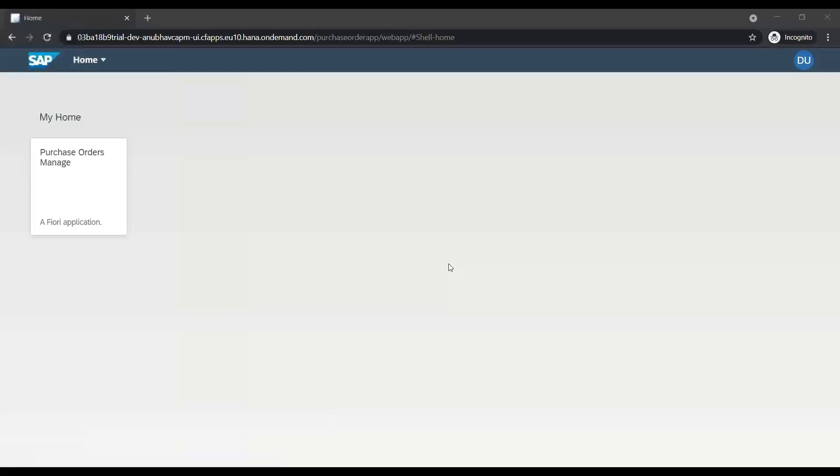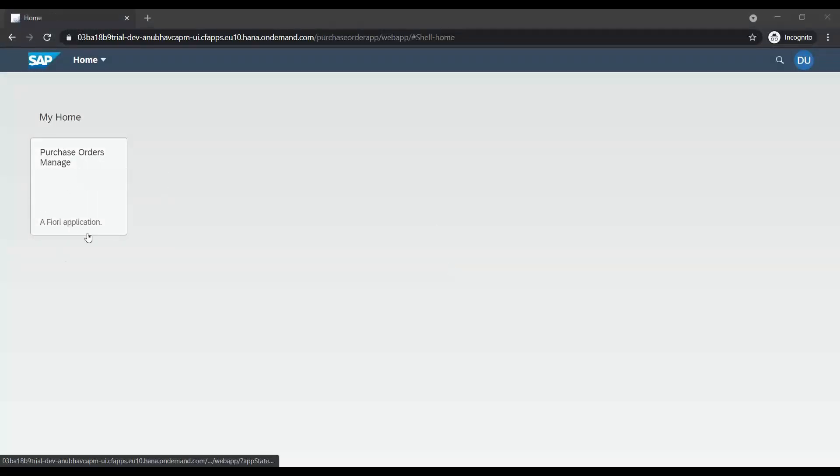So once I provide my credentials and say login, you will see that it launched my application. Fantastic.